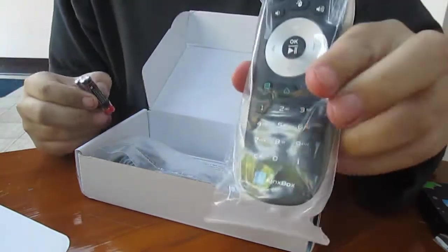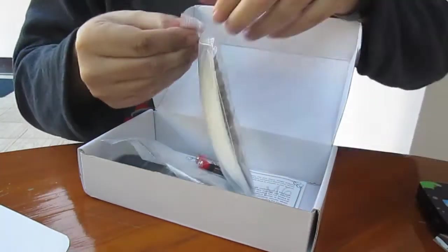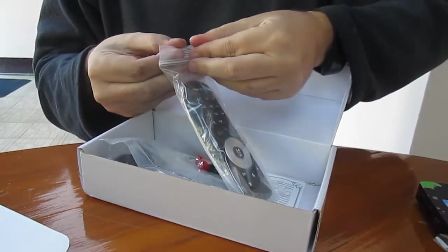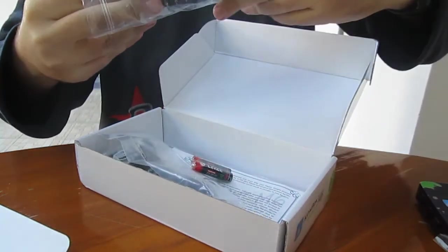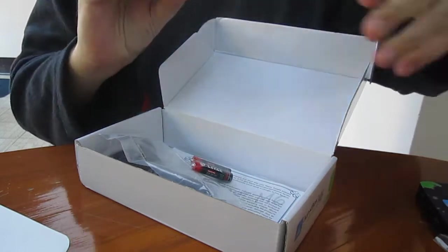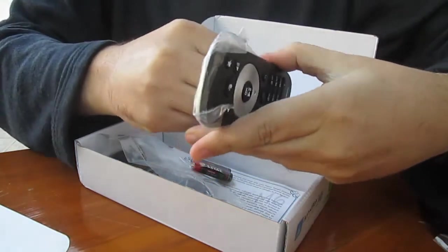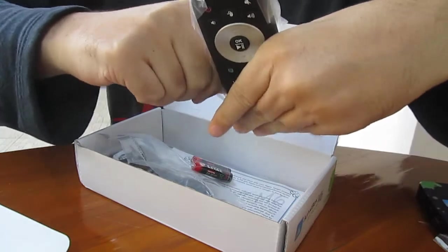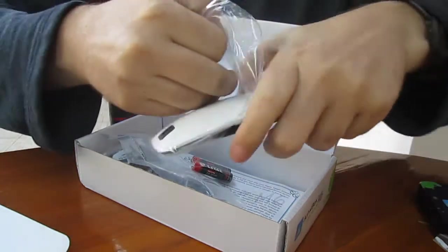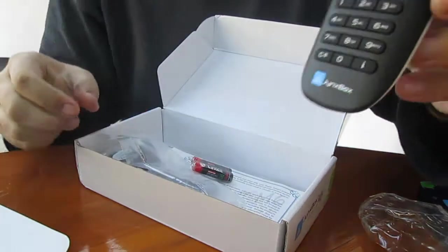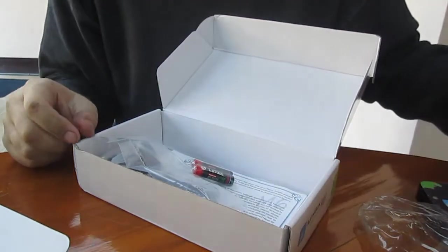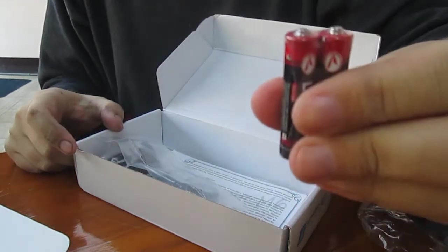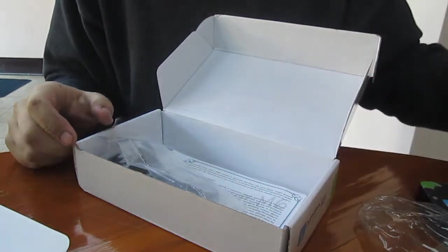Here's a small remote. Let's take it out. It's a basic remote with batteries included.